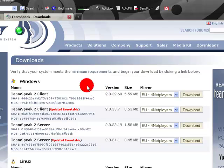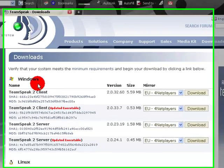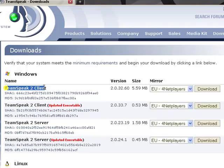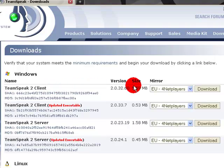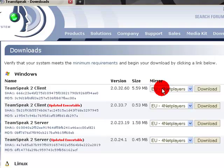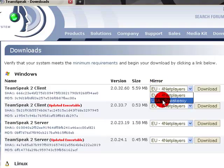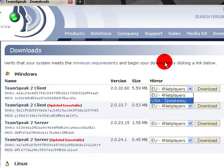But most of you probably are already Windows users, so what you need to do is go ahead and download the TeamSpeak 2 client. And if you're in Europe, you need to download the EU4Net players. If you're anywhere over here in the United States or around the United States, you need to use the USA Speakeasy.